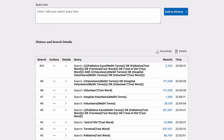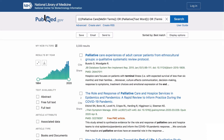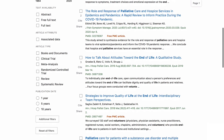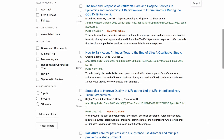Now the search is completed and has returned your results. Click on the number to view your results and look at the titles and summaries. You can refine your search by using the filtering tools on the left-hand side.